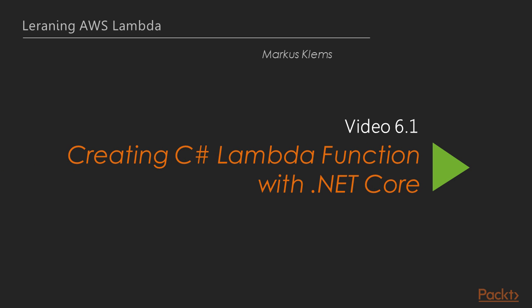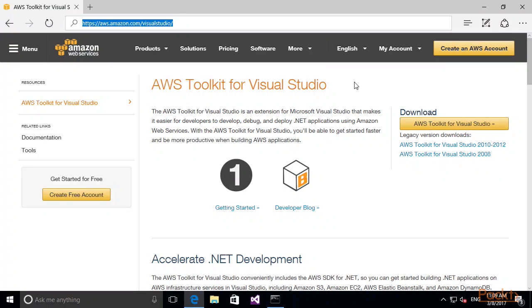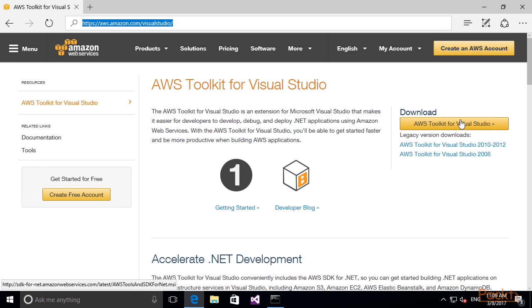In the first video, we are going to create a Lambda function using .NET Core. In this video, we are going to take a look at how to install the AWS Toolkit for Visual Studio. Then we are going to try out some features of the AWS Toolkit and we'll use it to create our first C-Sharp Lambda function. As a first step, we are going on to the AWS website to download the AWS Toolkit for Visual Studio.